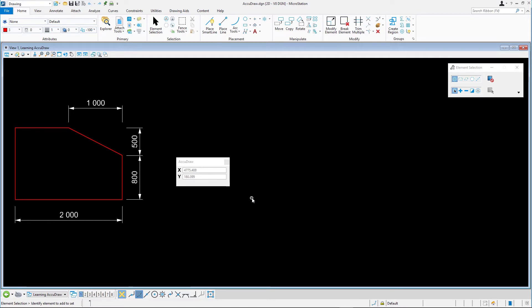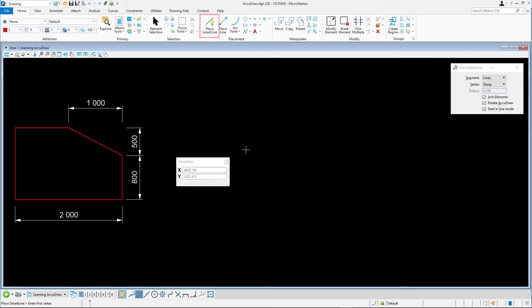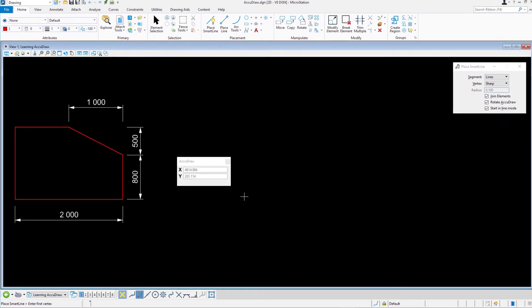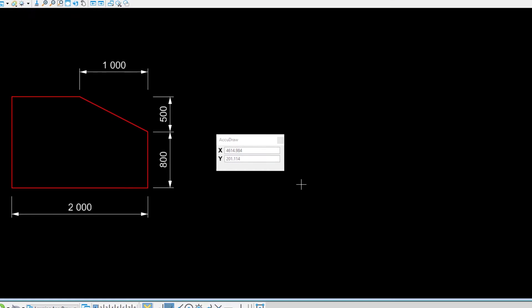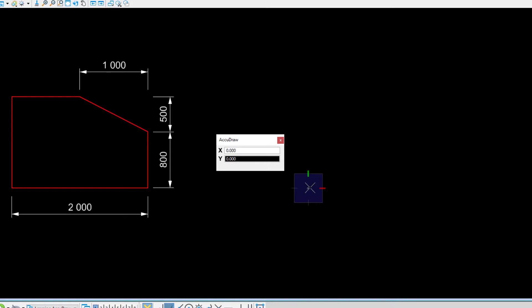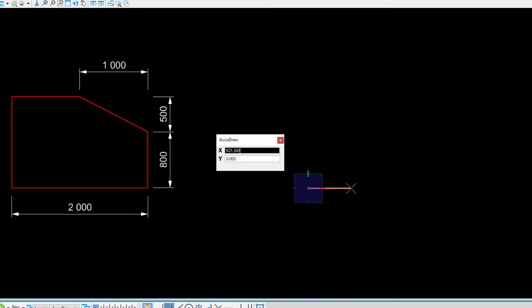Select Place Smart Line and enter a data point anywhere to start. This is the first vertex of the element. The AccuDraw compass appears at the data point location as expected. Ensure the AccuDraw compass is set to rectangular coordinates, the square compass. Press the M key to switch to it if necessary.